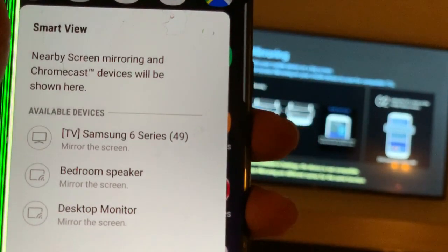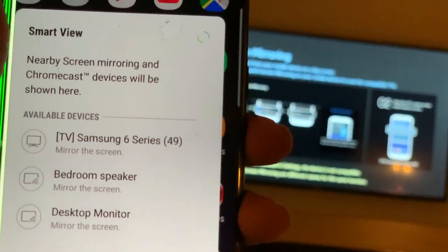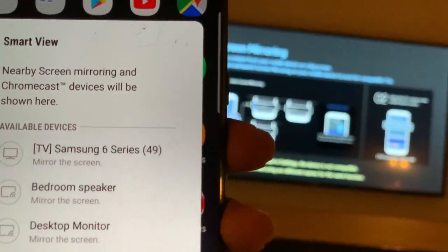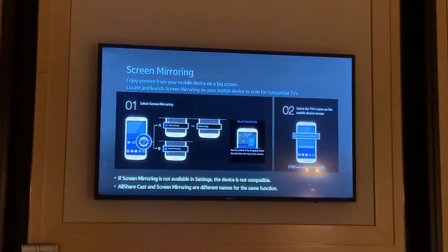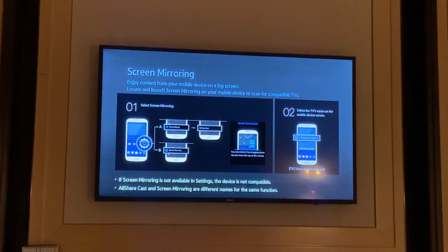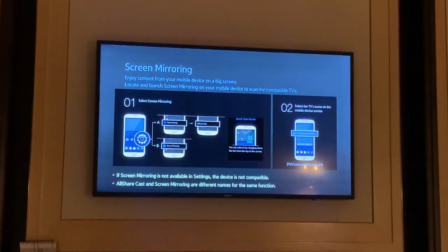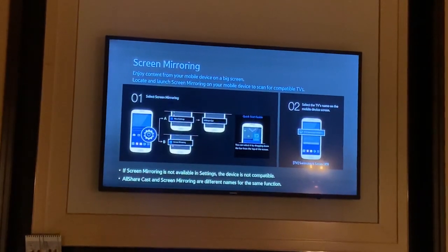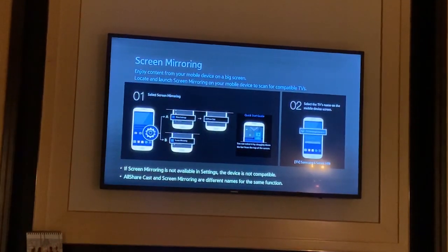I can see TV Samsung 6 series. Also here on my TV, the name is Samsung 6 series.